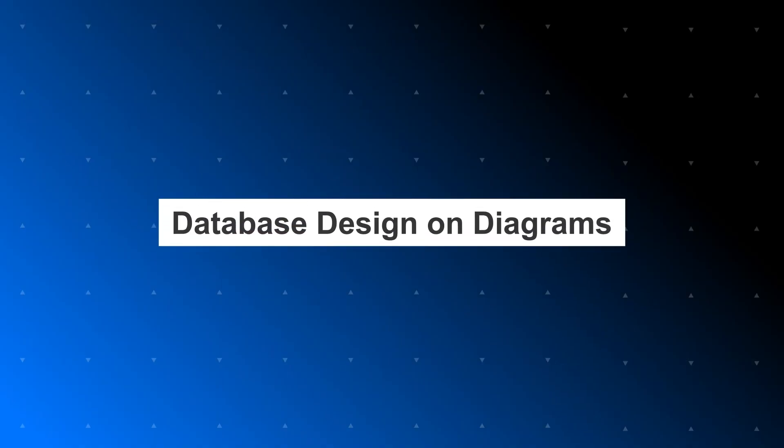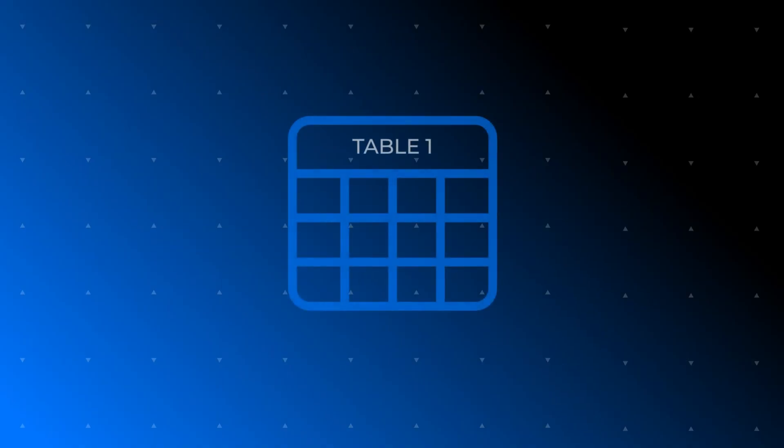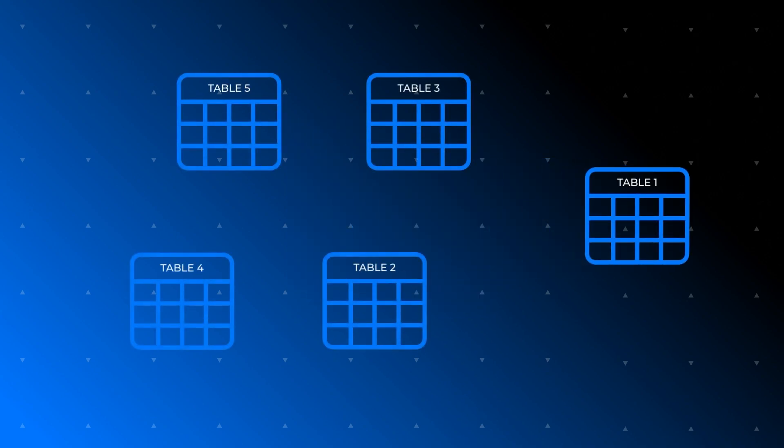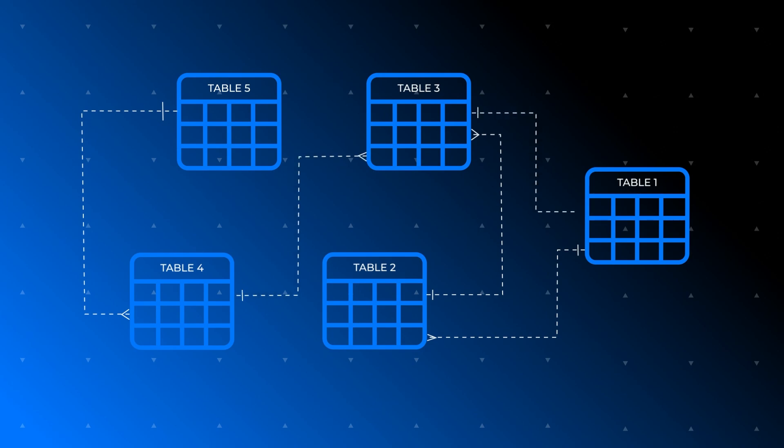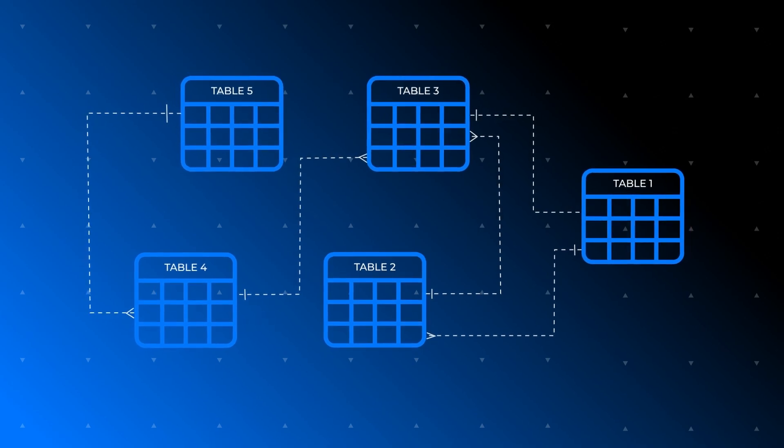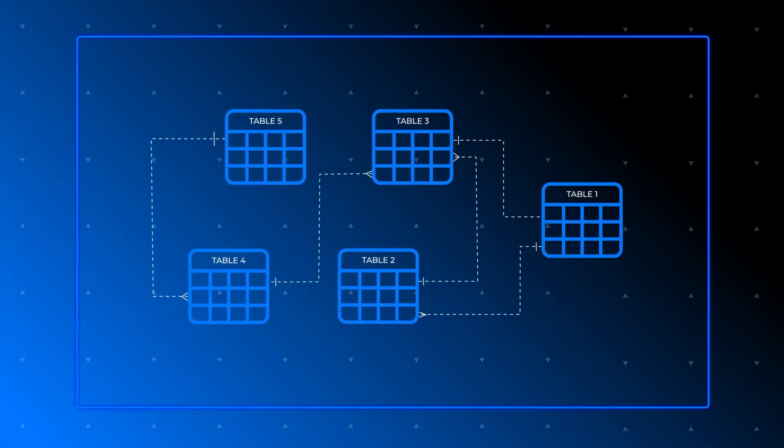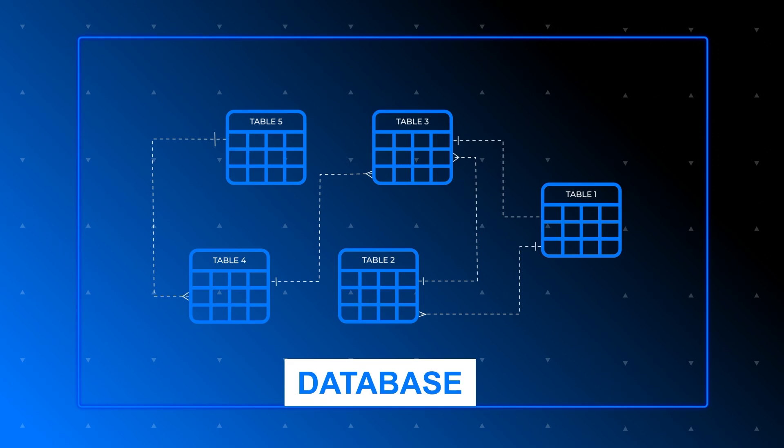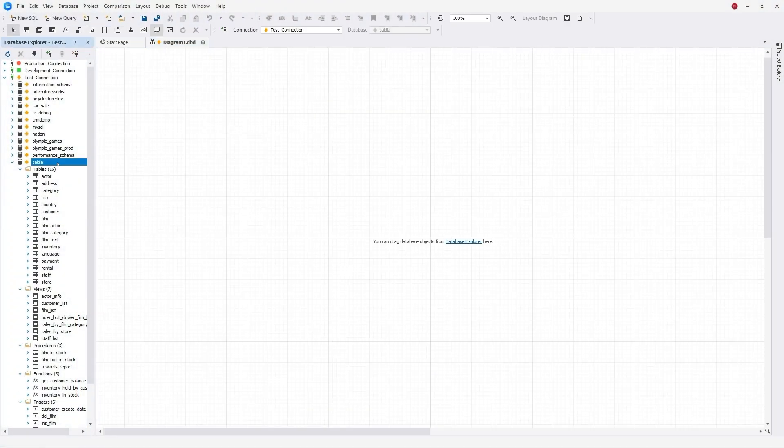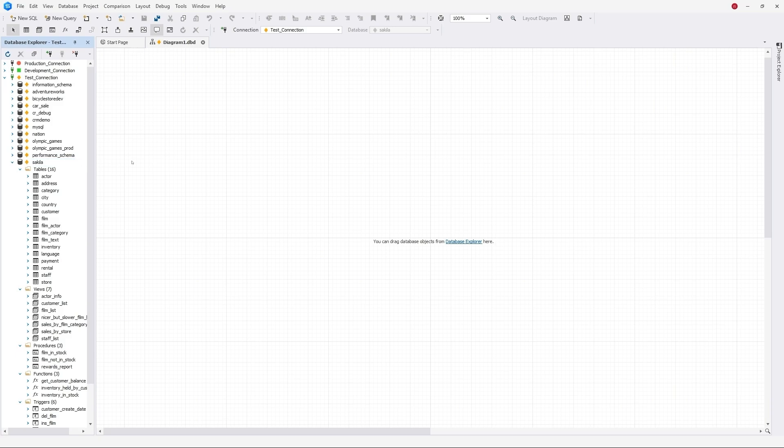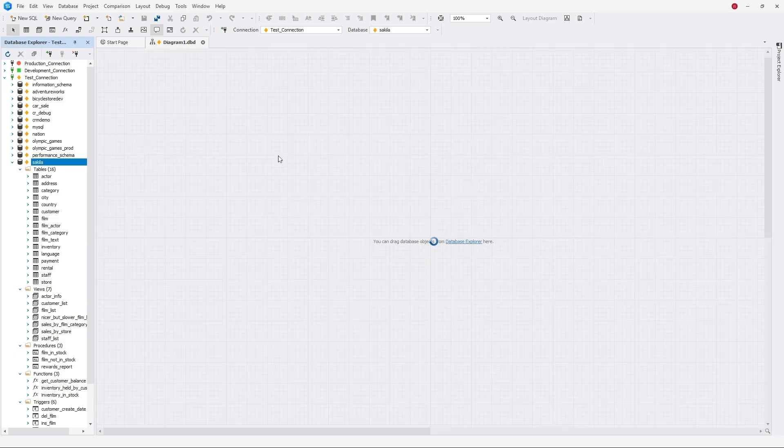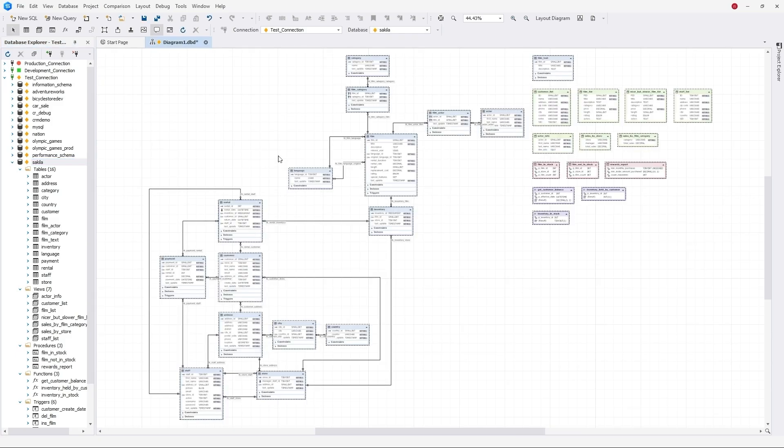The database development starts with the design of a logical data model and ends with the creation of a physical data model, a set of relational schemas between objects. DBForge allows to design a physical model of a database on a visual diagram by creating and editing objects in visual editors using database refactoring. Simply drag your database to the diagram to get the physical model.